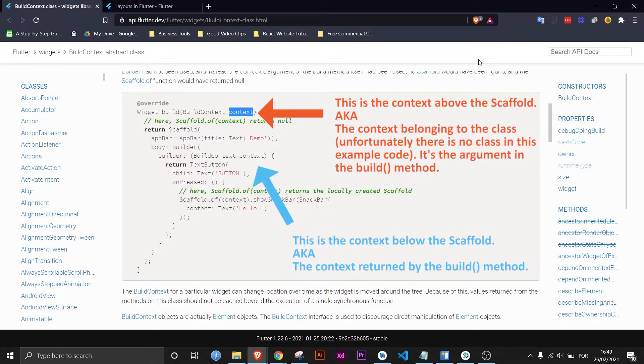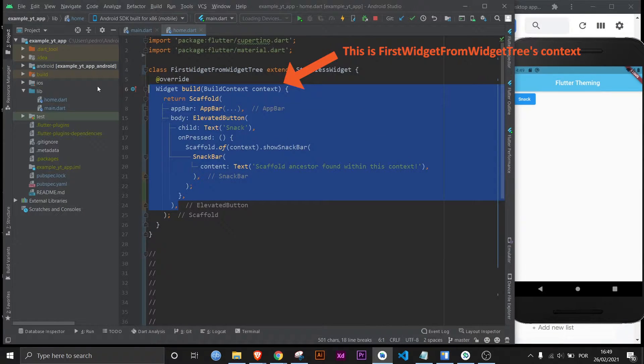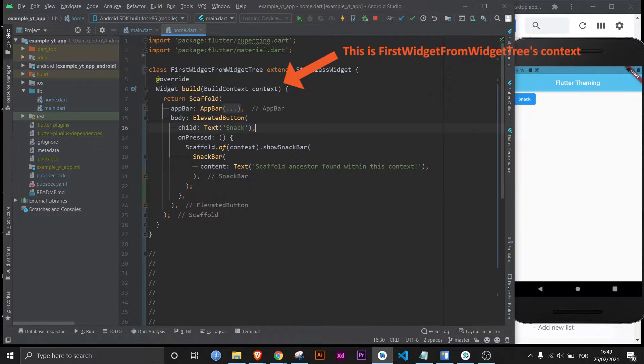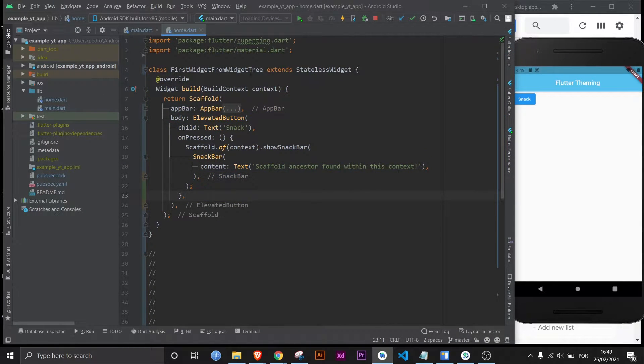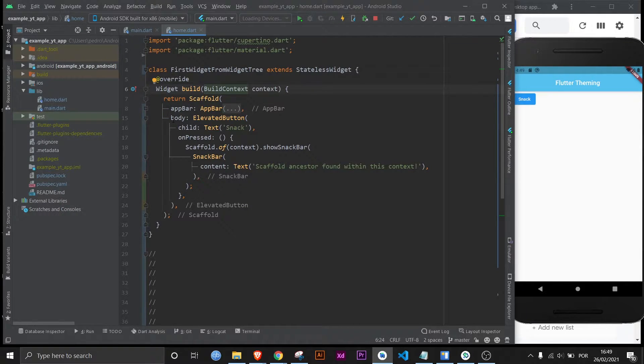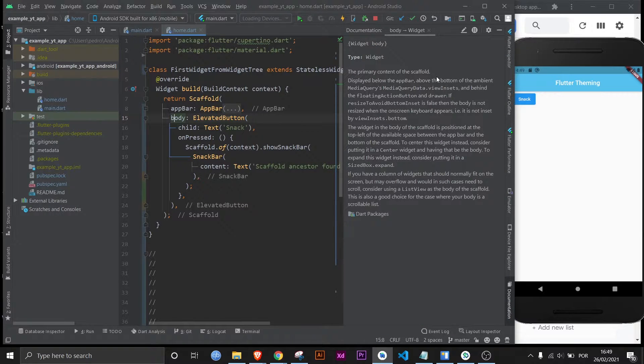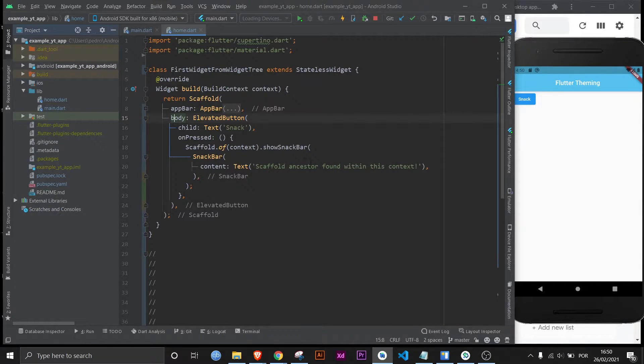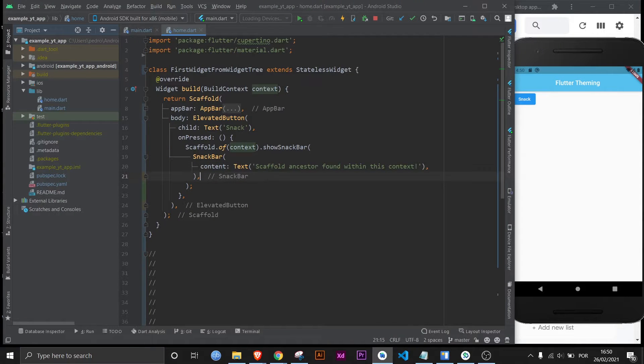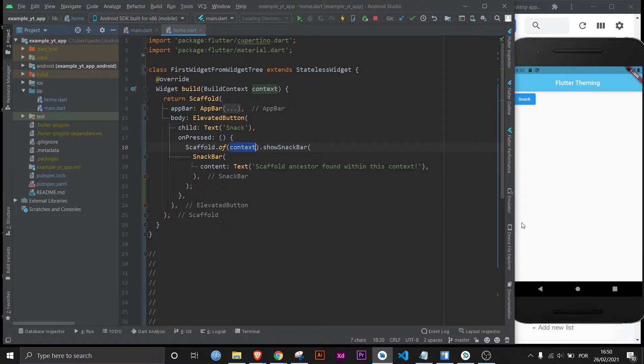But let me exemplify this on Android Studio. Here we have a similar example as the one I just showed you but there's no builder method at all. And in this case it should work right, because the scaffold is right here and the very first widget that the scaffold has on its body property, which if you press ctrl q tells you that this is the primary content of the scaffold, then this should work right? It should totally work because you're asking for the context right within the first level of the scaffold. So why wouldn't it work right? Let's try it out.